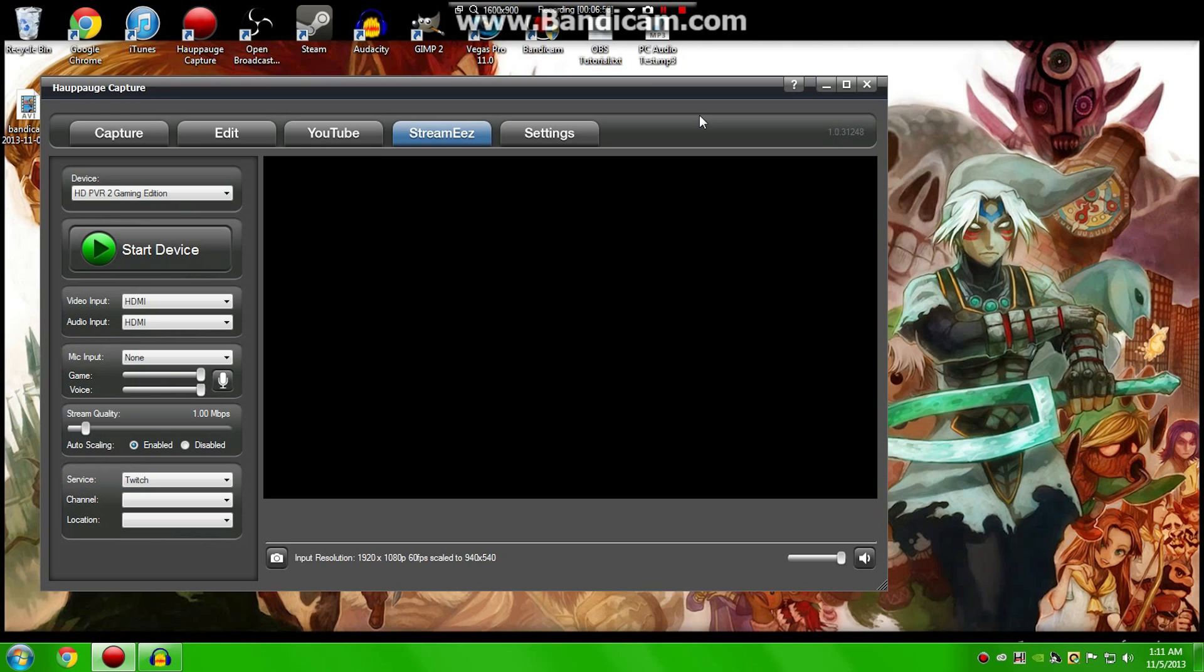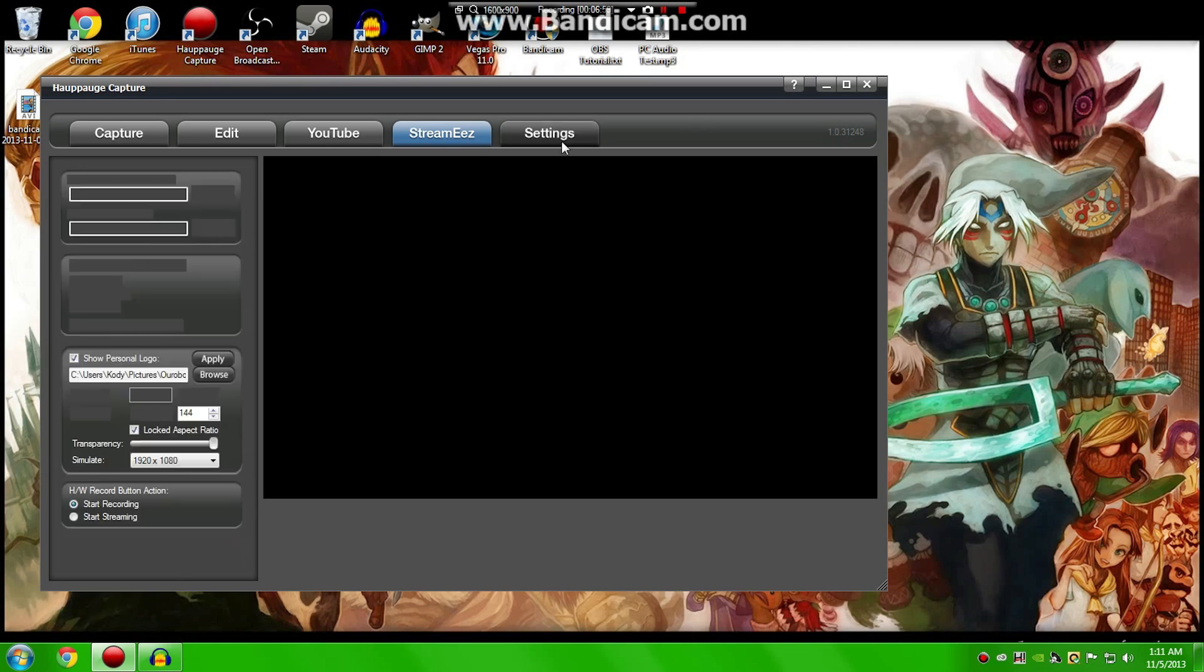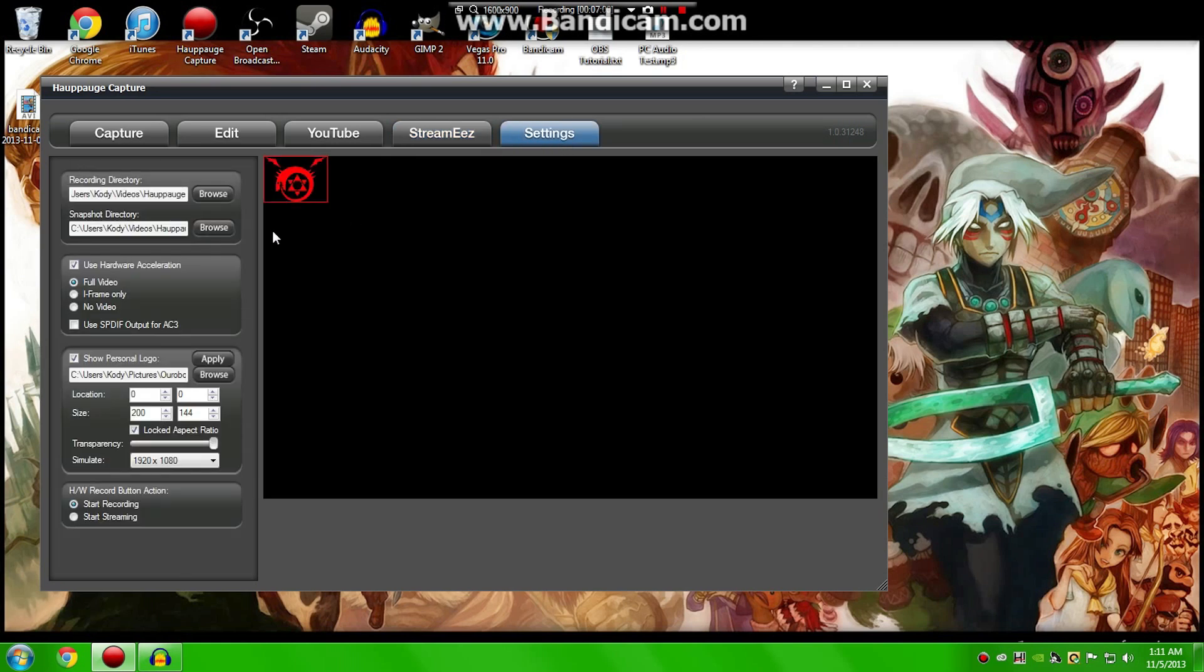Now, for the last tab, Settings. Whoops, I didn't mean to show that. Spoiler! This is a pretty important thing, because this kind of defines where all your recordings and all your pictures go that you take of screenshots and all that.